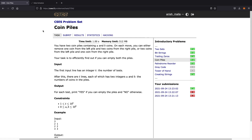If we can actually empty out both of the piles using those rules, then we print yes, and if we cannot, we print no. Let's see how we can actually do this.